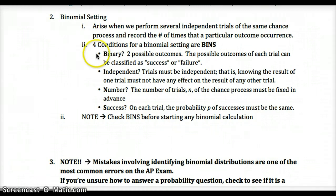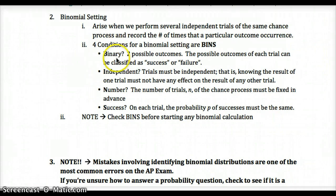The four requirements for a binomial setting are summarized by BINS. Binary: each trial can only result in success or failure — just two outcomes. Independent: the outcome of one trial shouldn't affect the outcome of another.